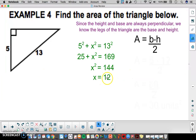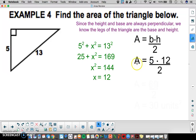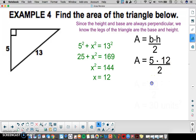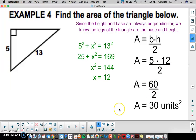Now we have the base and height to find the area. Area equals base 5 times height 12 divided by 2. 5 times 12 is 60, then divide by 2 to get an area of 30 square units.